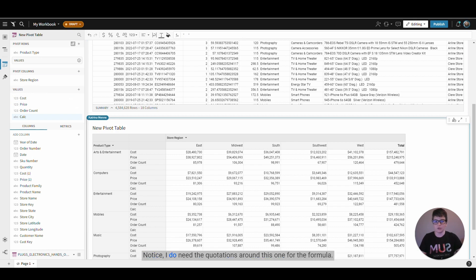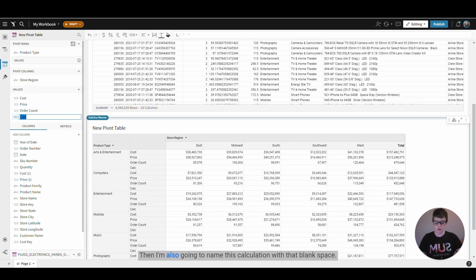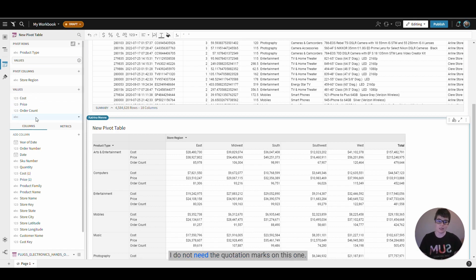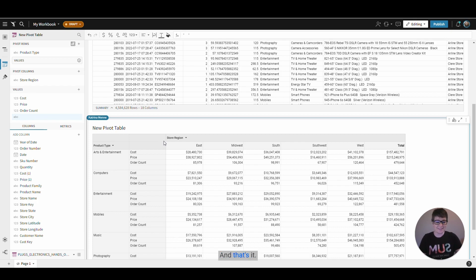Notice I do need the quotations around this one for the formula. Then I'm also going to name this calculation with that blank space. I do not need the quotation marks on this one, and that's it. That's all you have to do to add this blank line underneath.